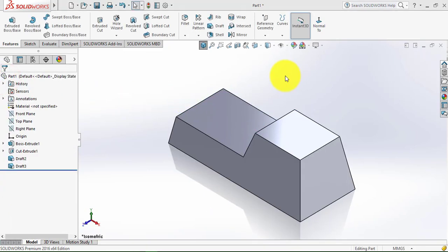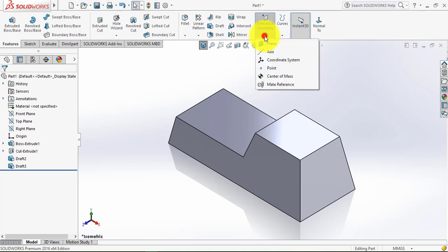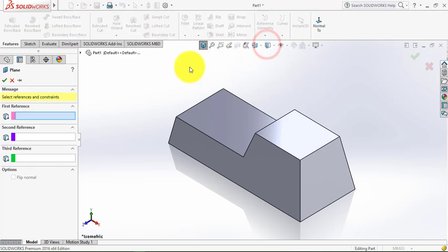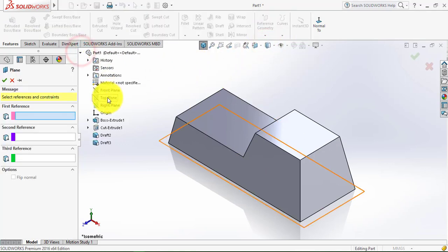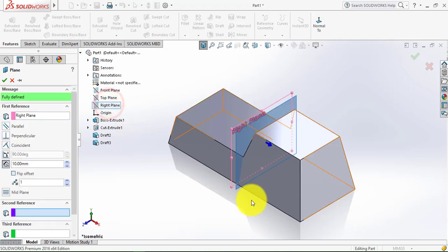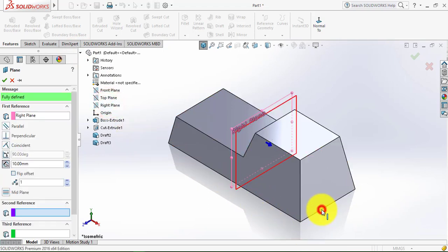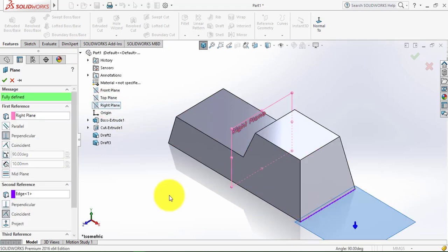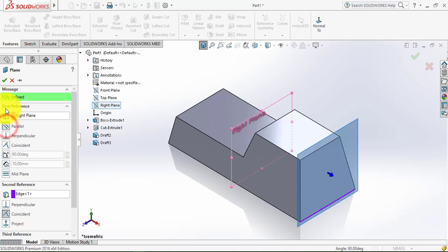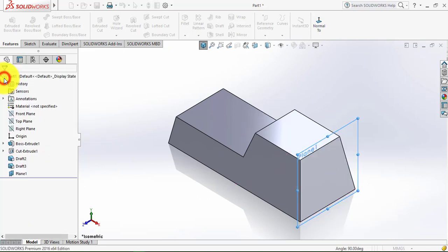Now we'll make a plane. For that go to reference geometry and select Plane. Now here we have to select the right plane, and after that we have to select this edge. Select here parallel. Click OK.